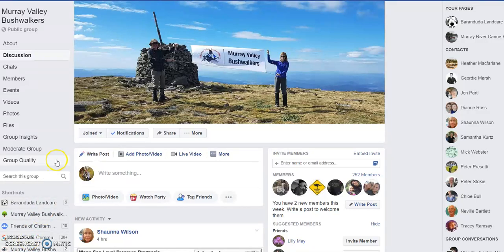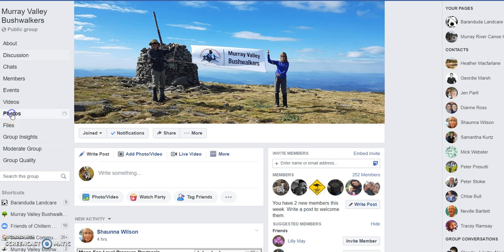Hi folks, Tony here once again. This video is about photos. The club has photos in three different locations. We first of all have photos on Facebook.